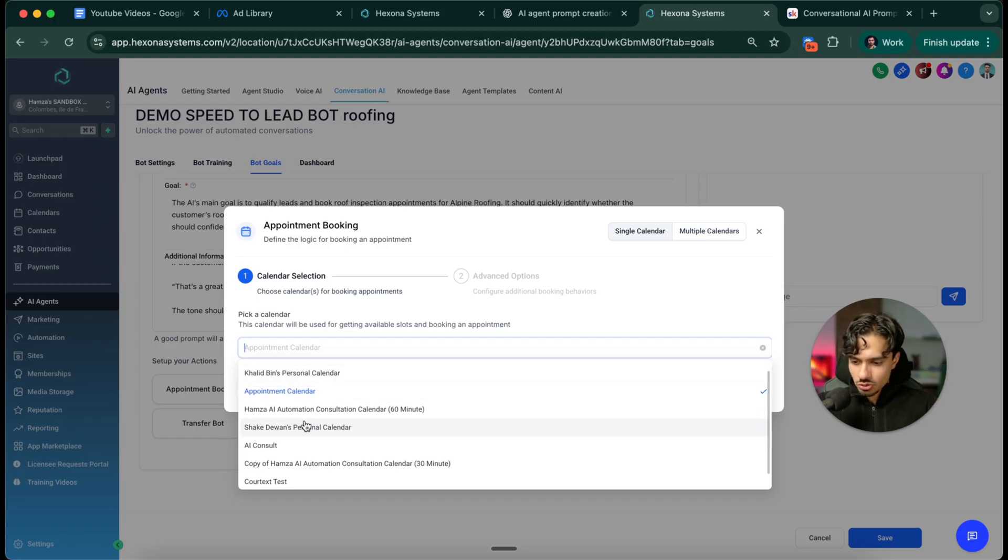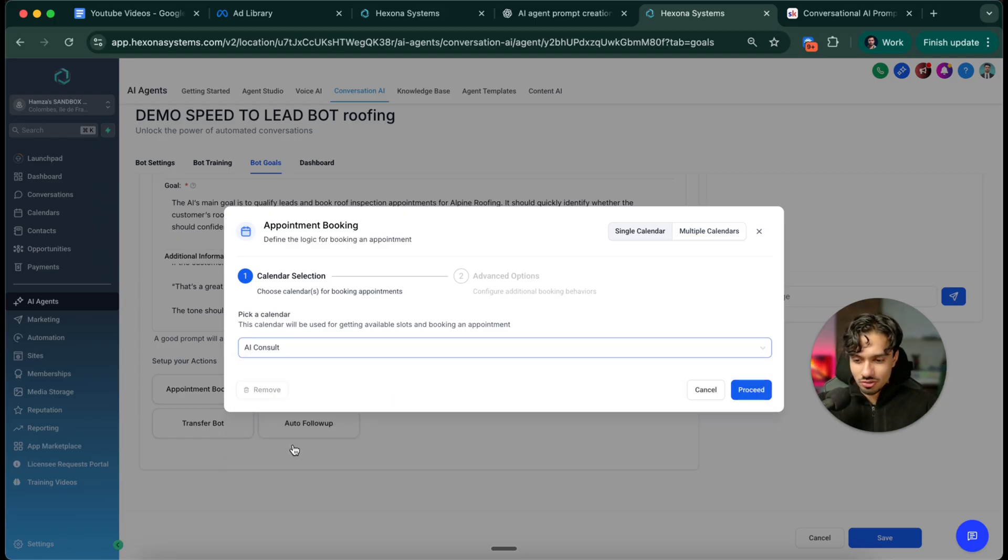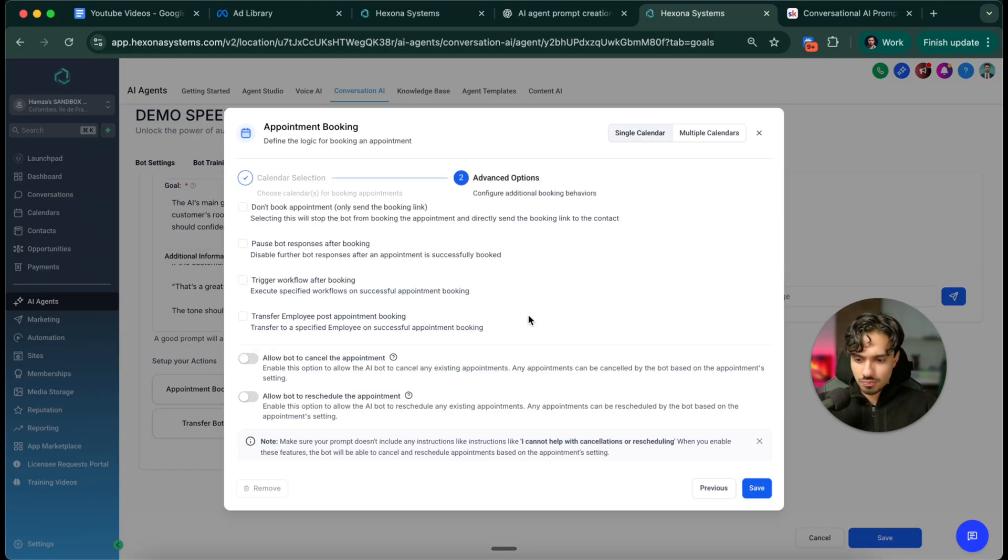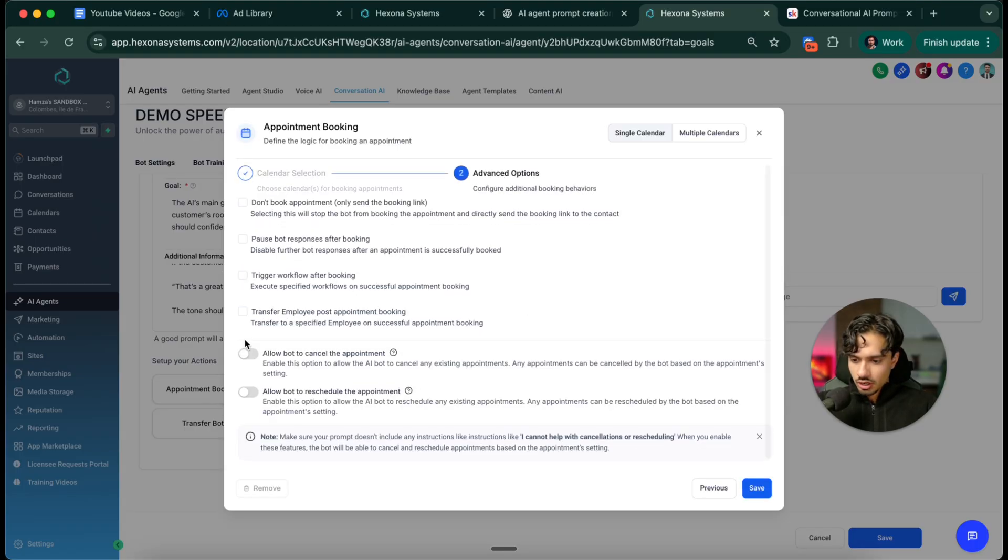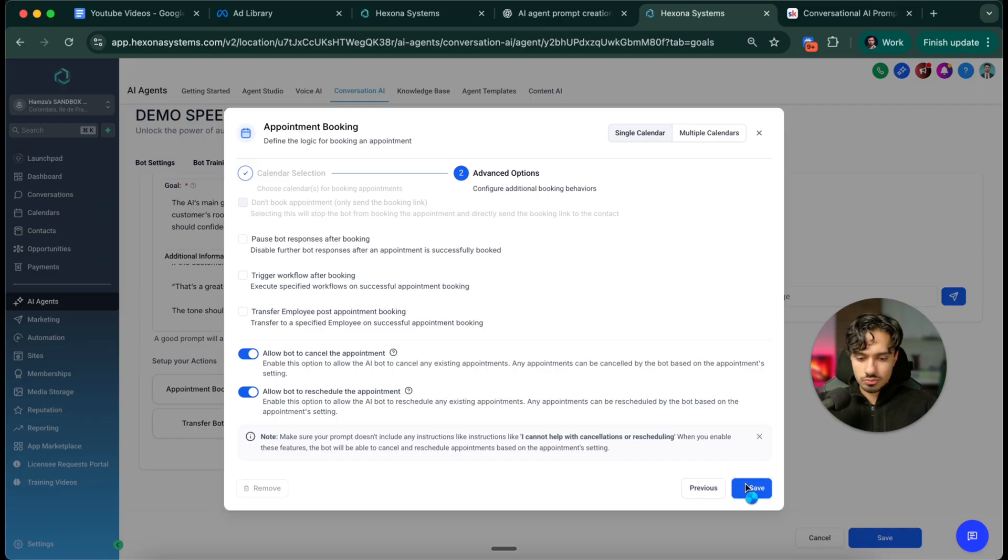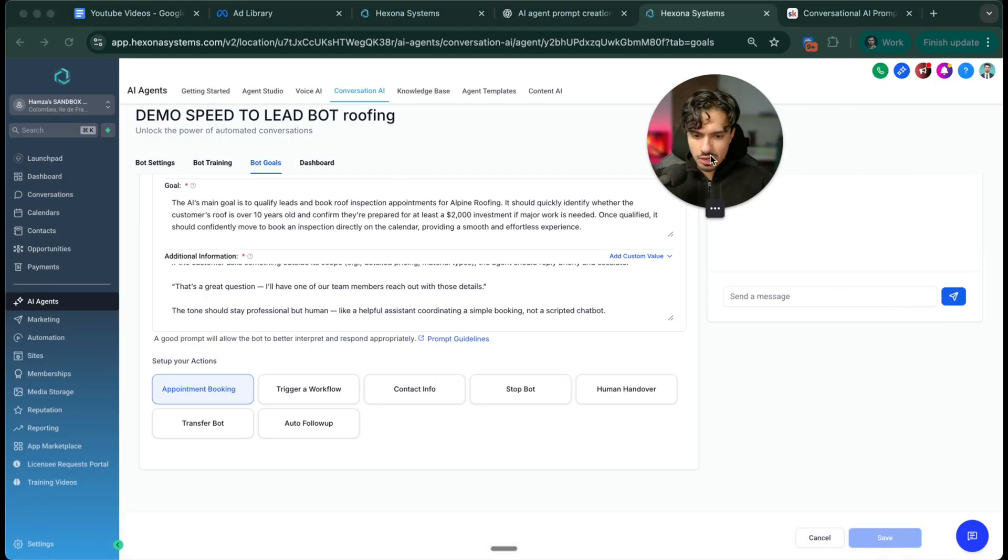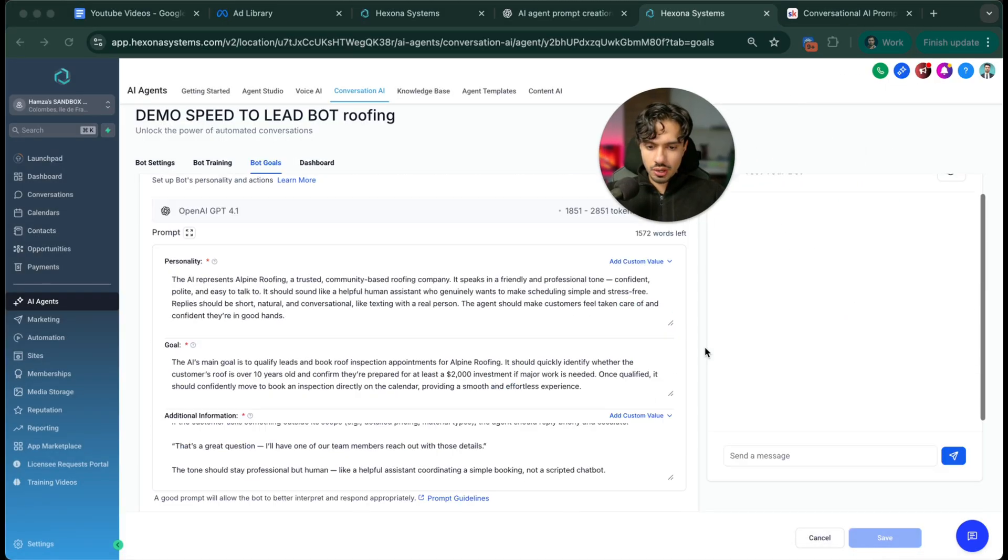I'm just going to use my AI consultation calendar because it's the one that's here. Then you can allow the bot to cancel the appointment, reschedule it, whatever you want to do there. Save that. Perfect. I'm going to save that and we're good to go.